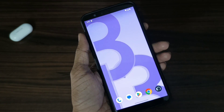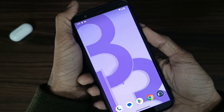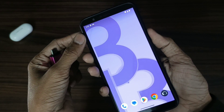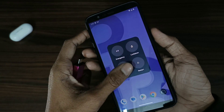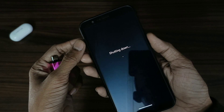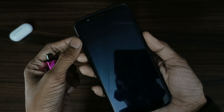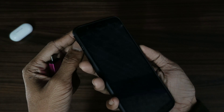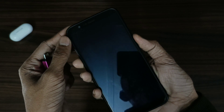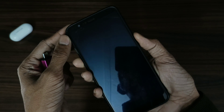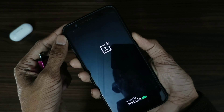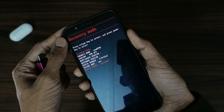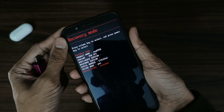Firstly we have to boot this in recovery mode. So first power it off, then hold volume up plus power button, then release and select recovery mode.